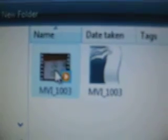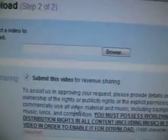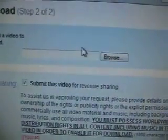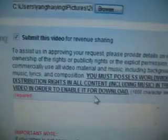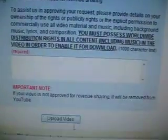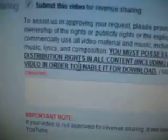I upload this video. Double click, or put. And now it pops up. And you can upload the video.